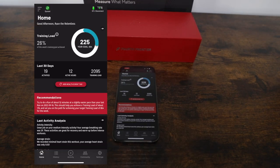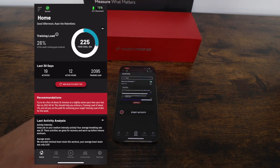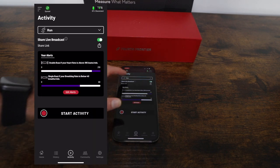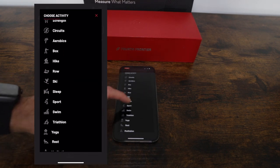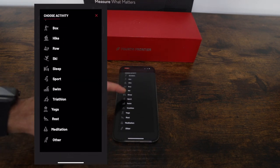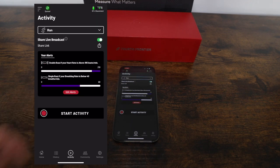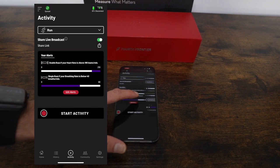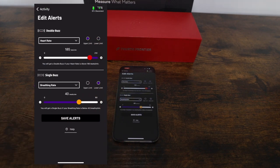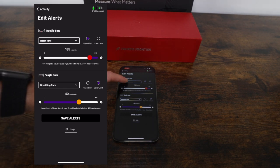Next, let's take a look at choosing an activity and setting some device alerts. You can choose from a number of activities you want to perform including running, cycling, rowing, swimming, and much more. You can then set specific device alerts so you can stay in specific training zones and receive feedback either by a single buzz or a double buzz to let you know what zone you're in.